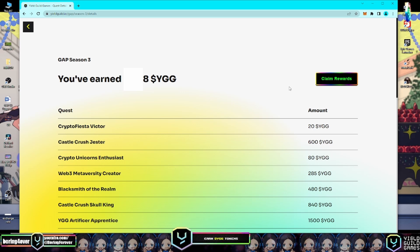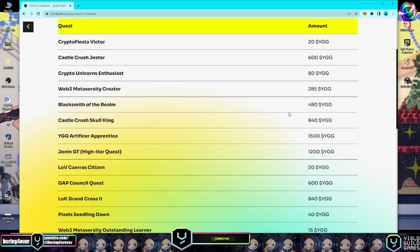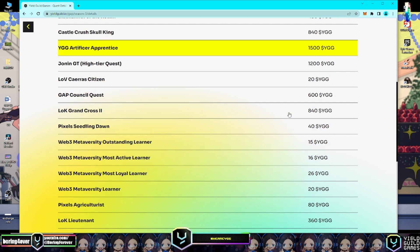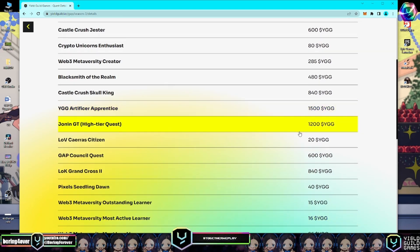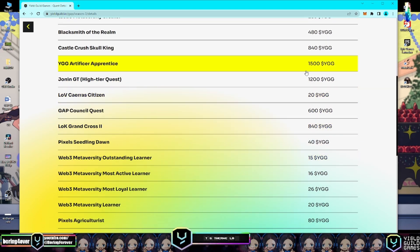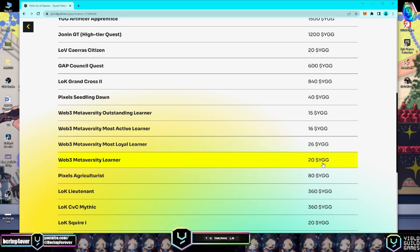After it opens, scroll down to explore the completed quests and their corresponding rewards. As you can see, there are some rewards.